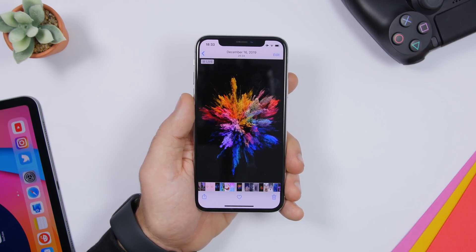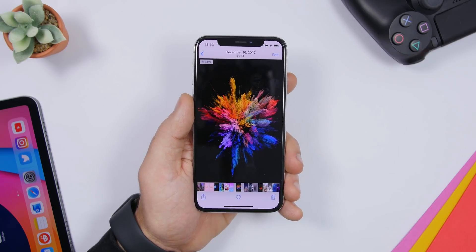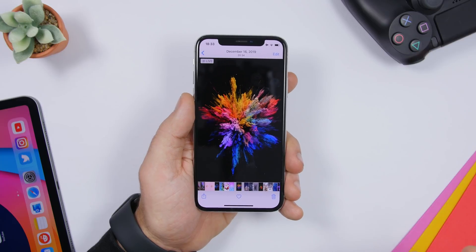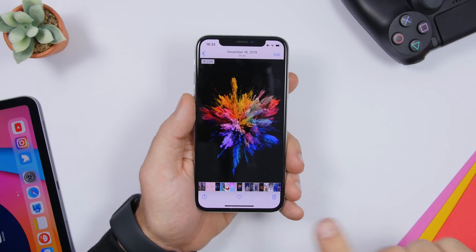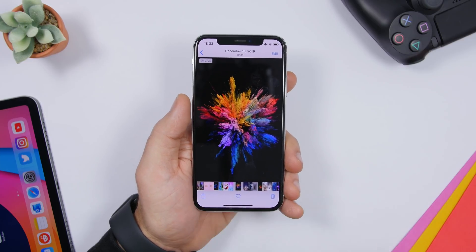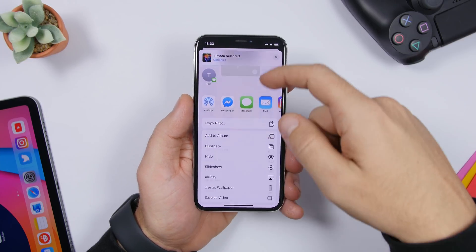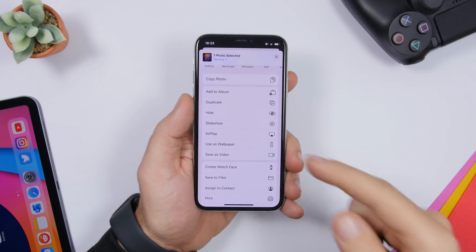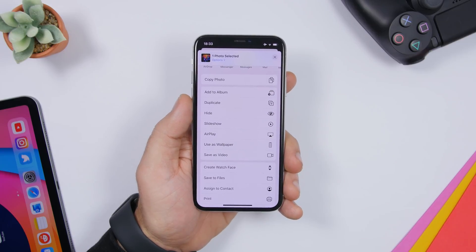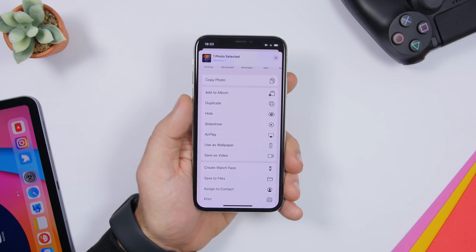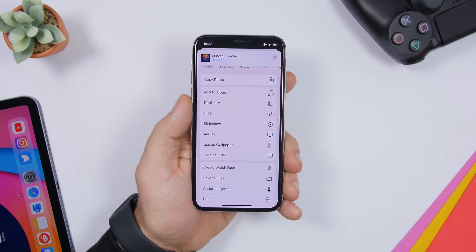Any live photo that you take or have on your iPhone can be turned into a video. Just tap the share button, scroll down, and you can save that as a video clip on your iPhone.